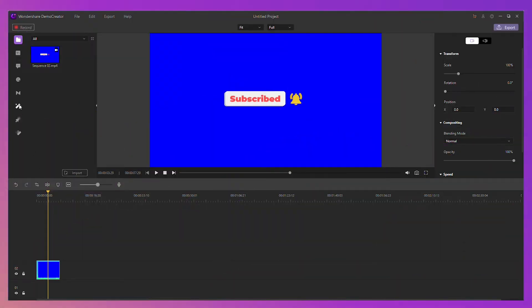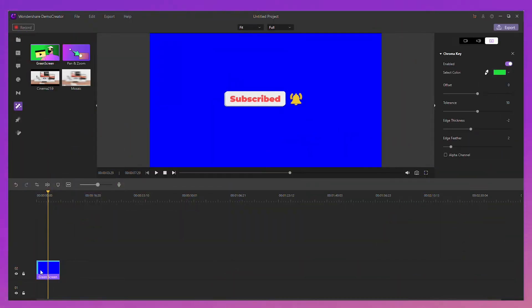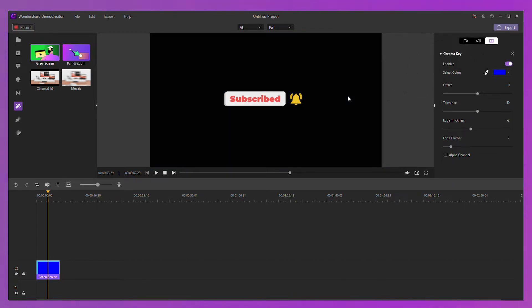Of course, if you have a different background, you can also choose the chroma key effect. For example, if the background color is blue, just drag the green screen effect on the subscribe button timeline and select chroma key effect. Use the chroma key and the blue background is gone. You can change the position by dragging or set some parameters.